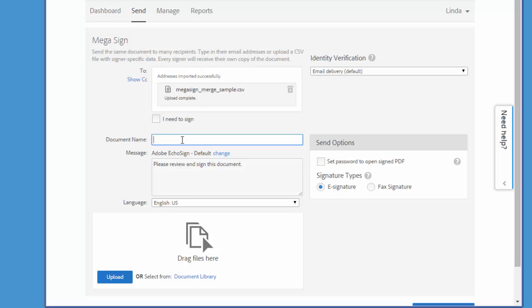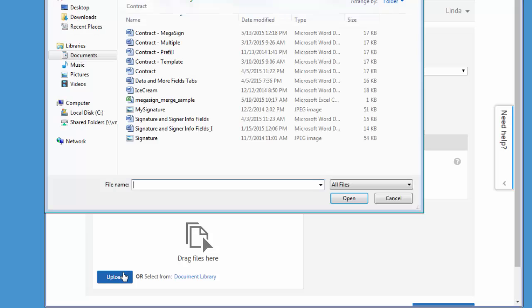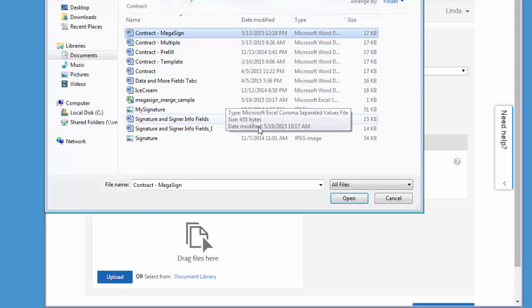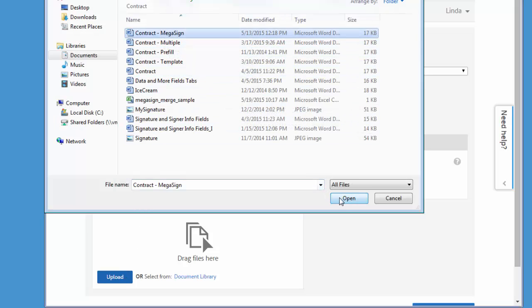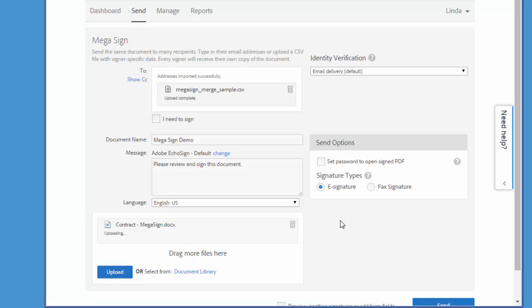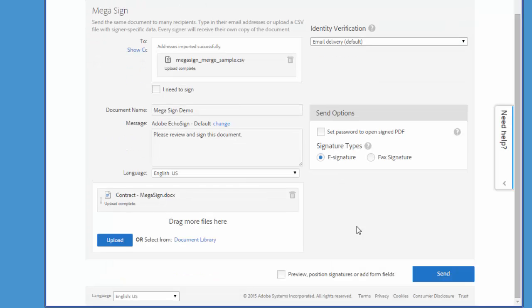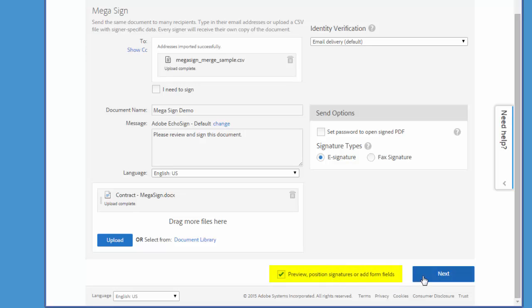And then I'm going to add a document name as I do with all transactions, and then upload the document that I'm going to send out. Now at this point I could click send and the system will automatically add a signature block and send a separate instance of the document to each recipient for signing. But I want to manually add fields to the document, so I'm going to check this box and then click next.